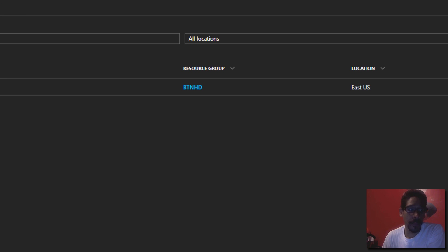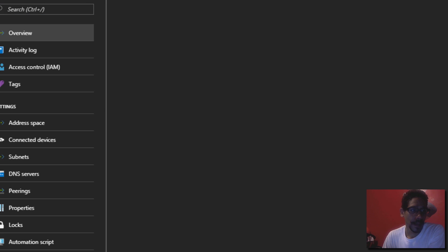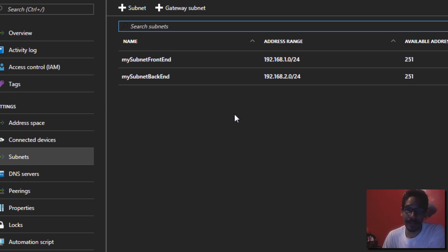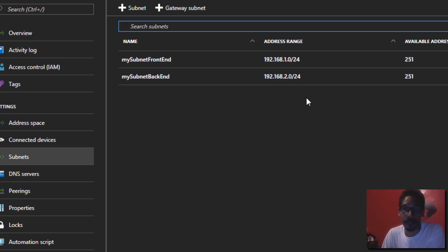Let's go inside our portal — I'm already inside the virtual network, so I'm going to do a refresh. There you go, my vnetwork. If I click on it and go inside subnets, you're going to see our two subnets created with PowerShell — front end and back end — with the address range we set in the prefix, which is awesome.